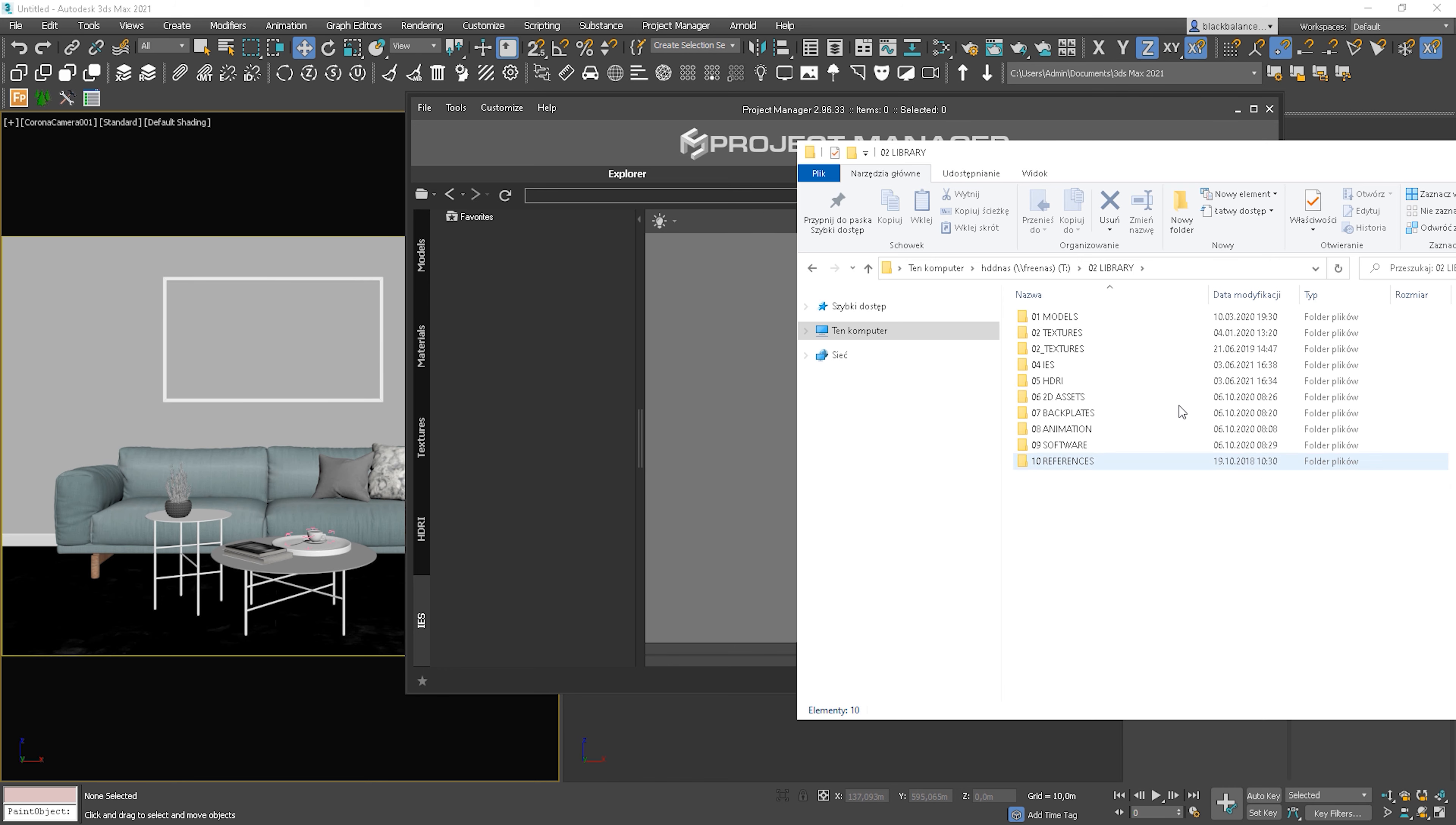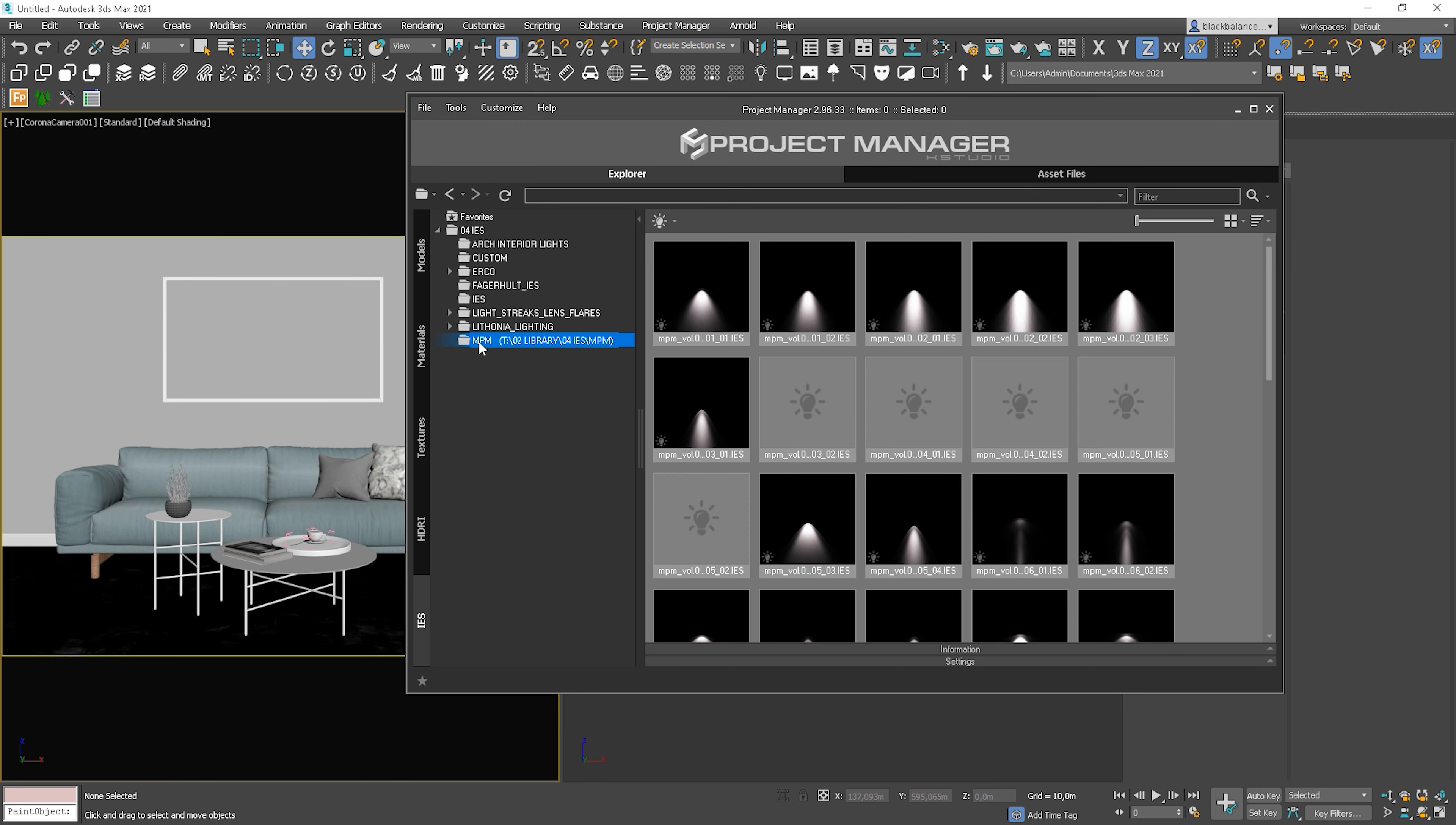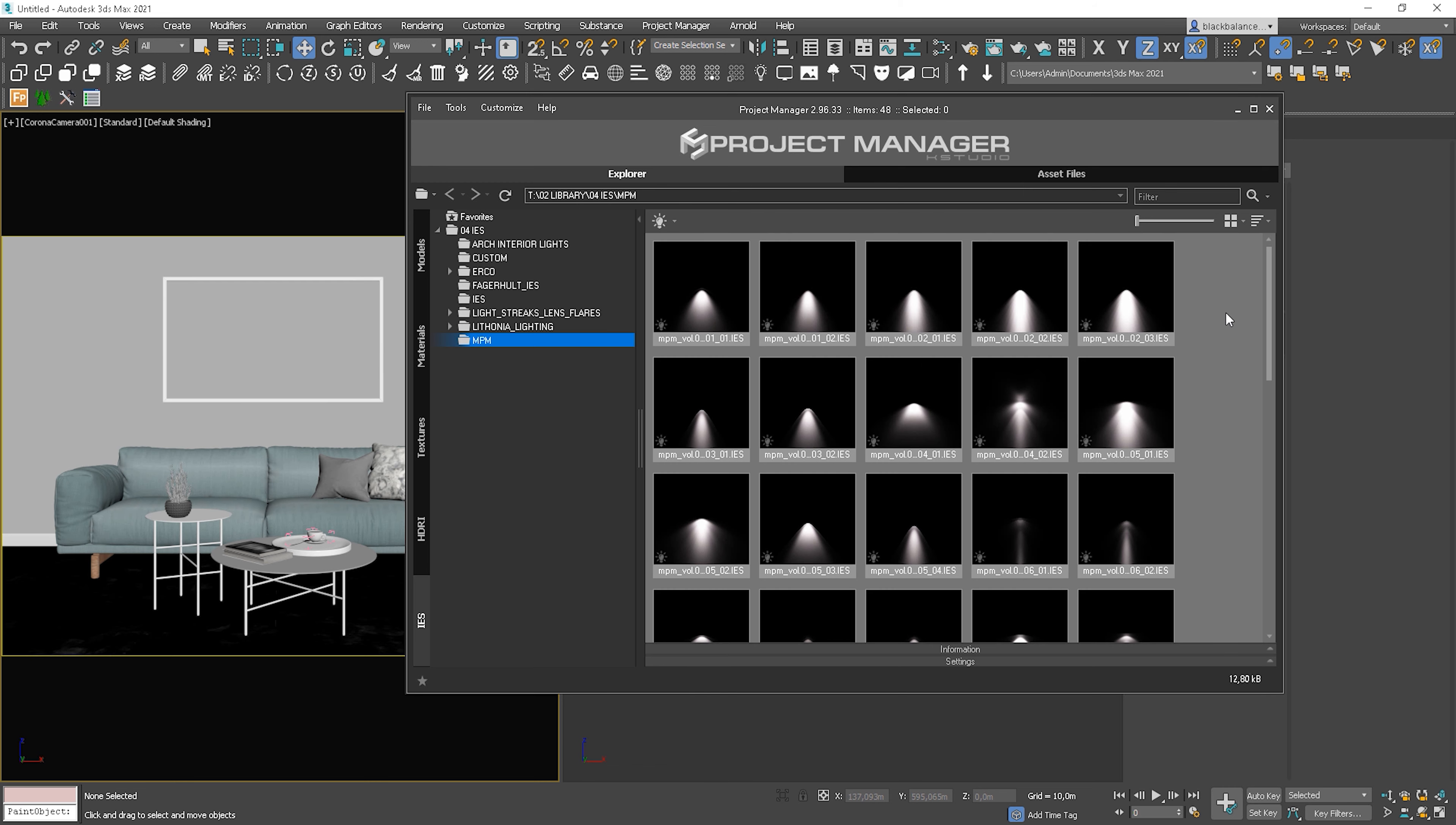You just need to find the folder you want to have in this section and drag and drop this folder here. And here it is. The whole structure is visible. We can see the subcategories and look for IES that we need.